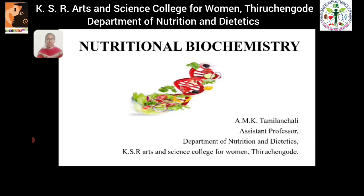I am Mr. Malanchali, Assistant Professor, Department of Nutrition and Dietetics from KSR College of Science, Government. In this video, we are going to see about the topics covered under nutrition biochemistry, which are metabolism of lipids, integration of metabolism of carbohydrate, protein and lipids, and brief concepts of xenobiotics and nutrigenomics.